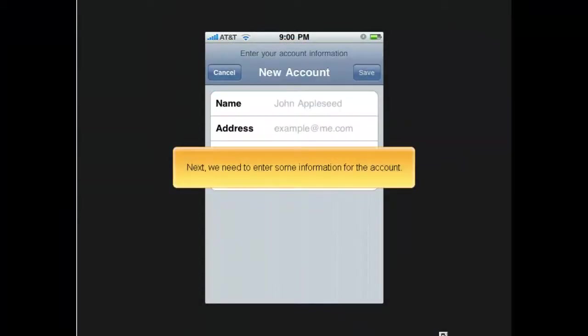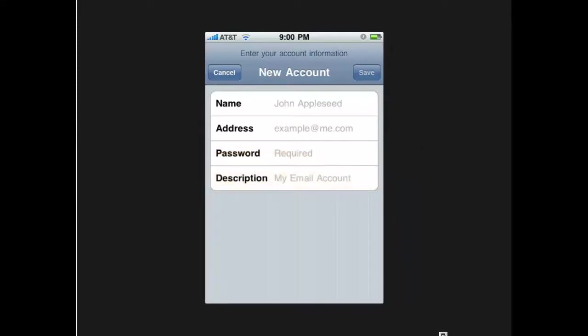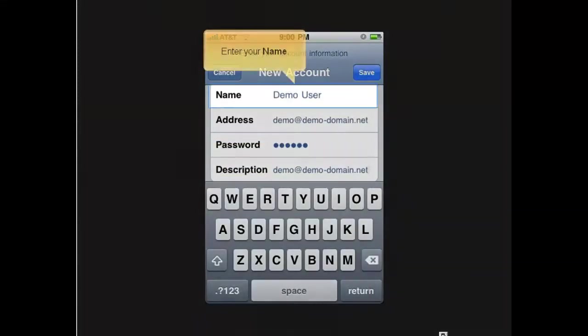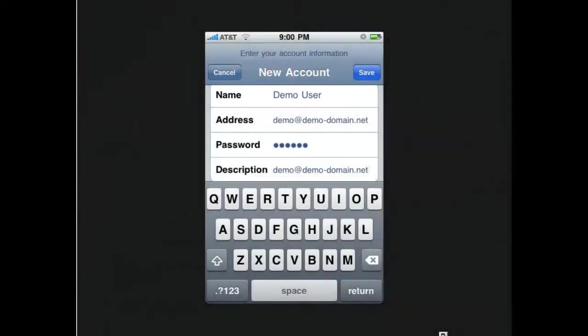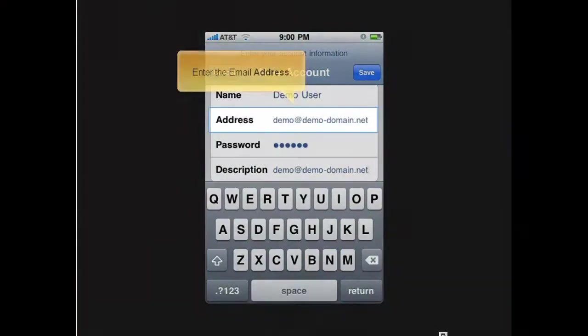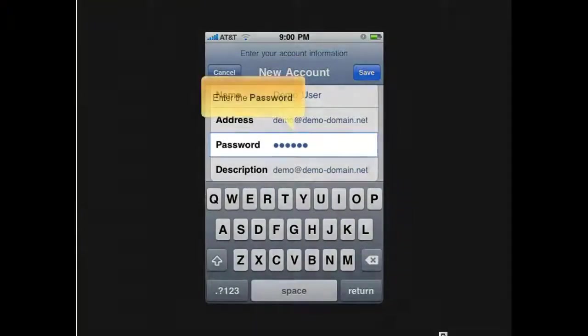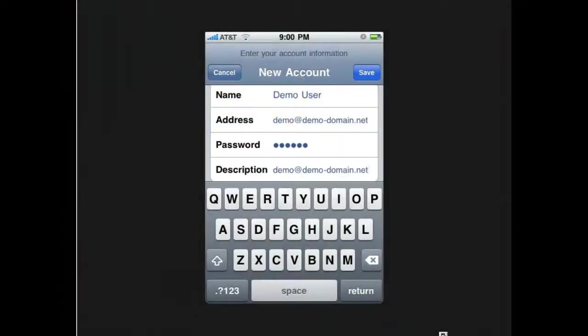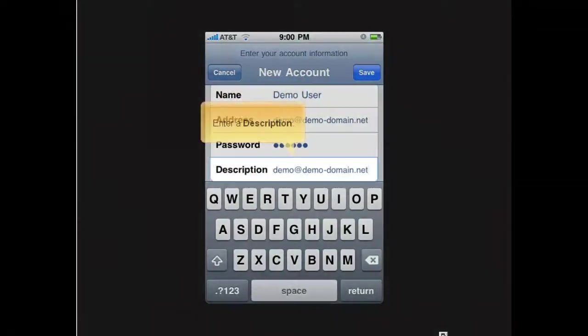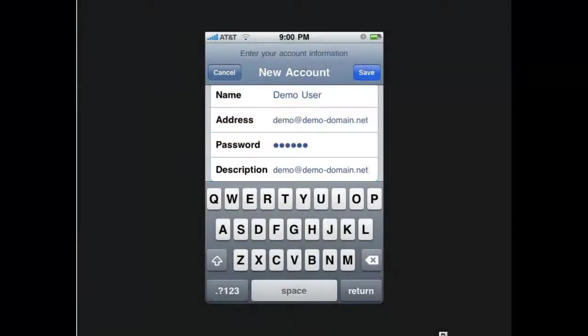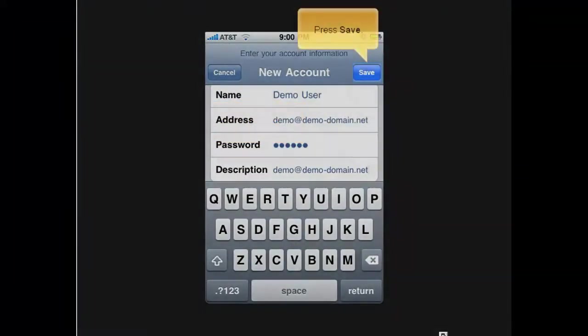Next, we need to enter some information for the account. Enter your name. Enter the email address. Enter the password. Enter a description. Press Save.